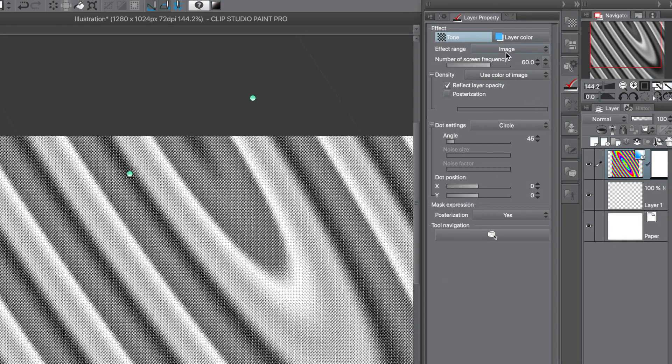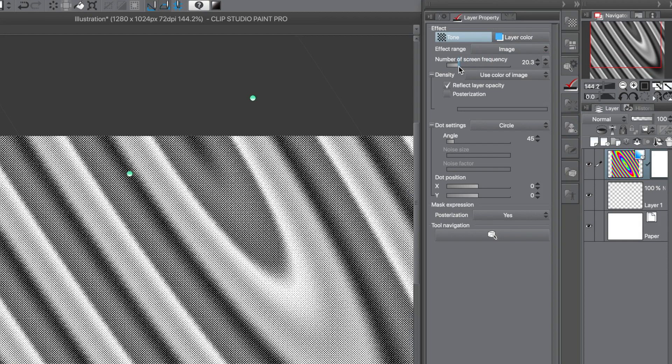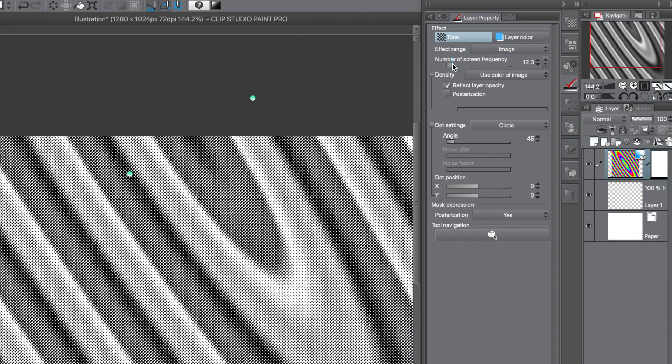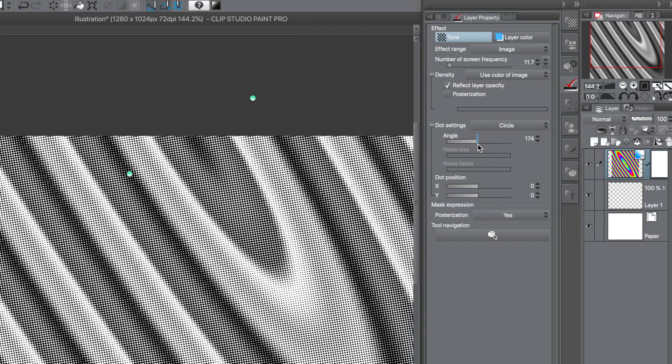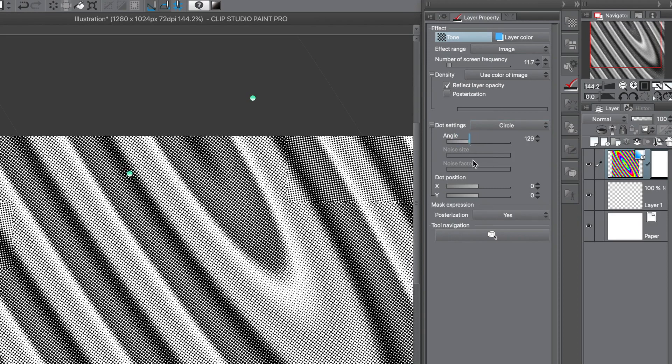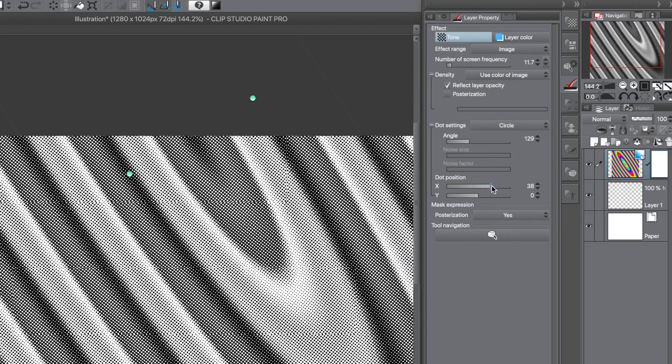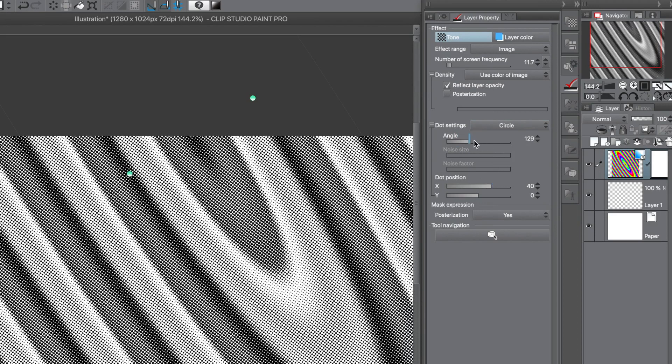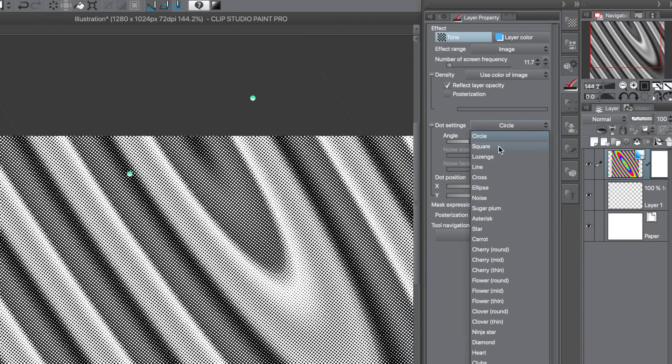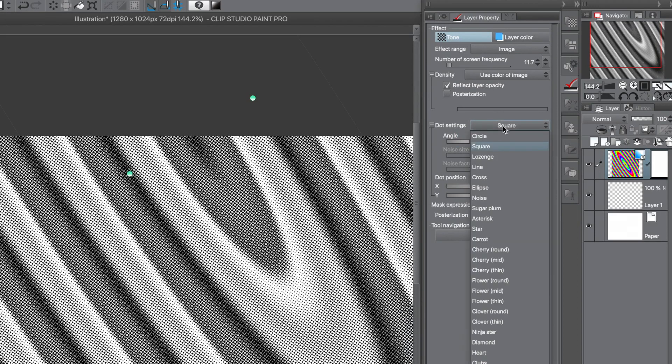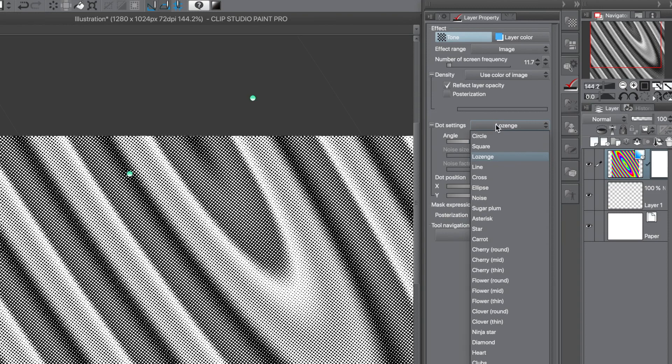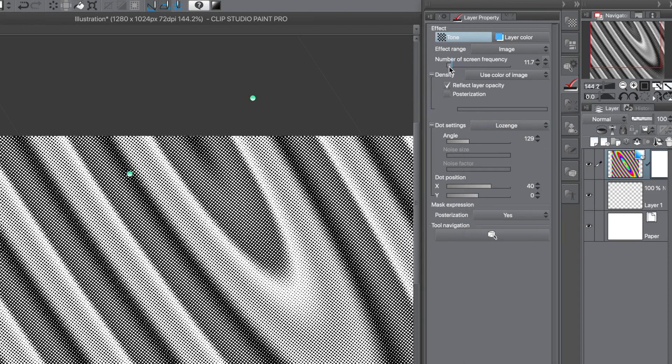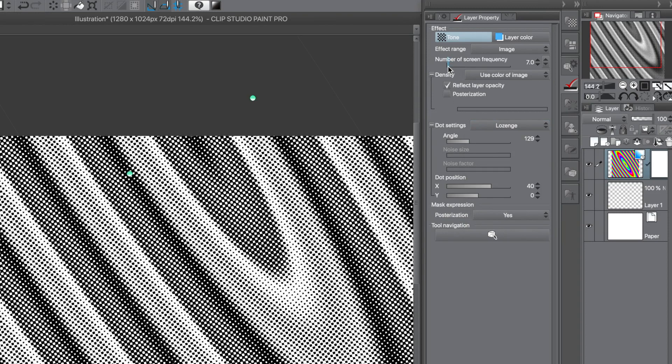But what you can also do, you can go over to the screen frequency for the dots and you push it down, say like five or six. With a lower setting, you can see the dots, now you can change the angle of the dots, you can also change the dot position, you can also change the dot setting, such as square or lozenge, and many others.